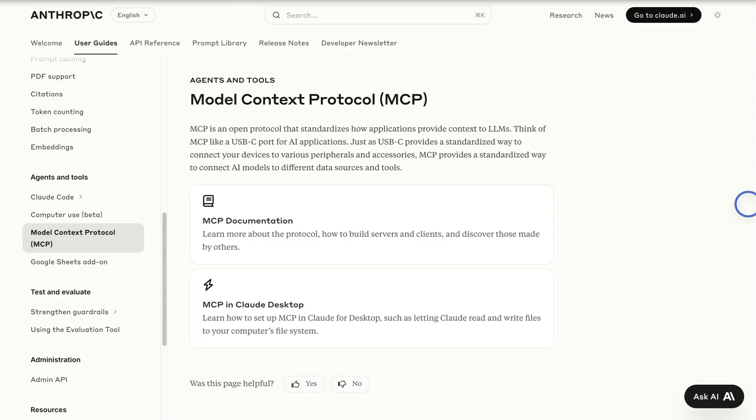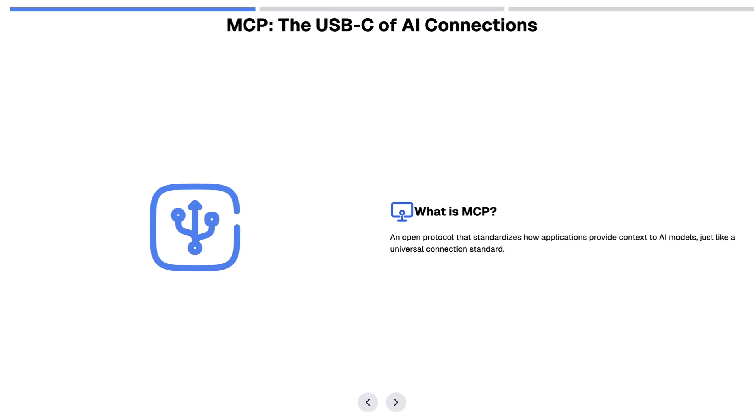MCP or Model Context Protocol is something that was introduced by Anthropic. It's essentially a protocol to standardize how applications can provide context to AI models.